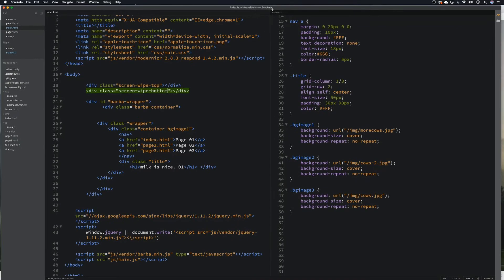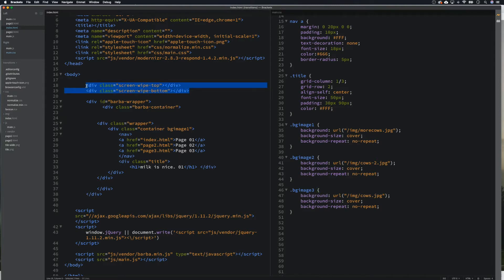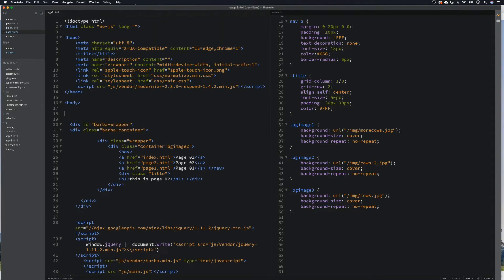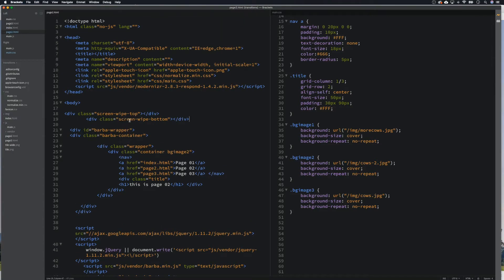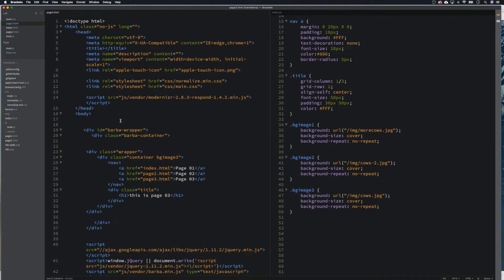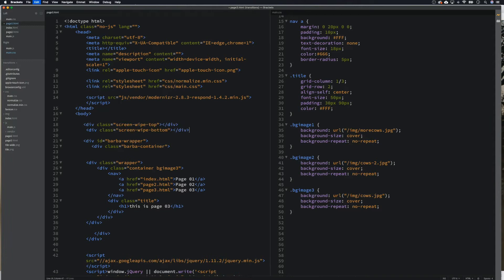These would normally go in your header or footer, but because we're doing it like this we need to include them on every page. So we're going to do the same on page two — below the body, above the barber wrapper — add the screen wipes there as well.